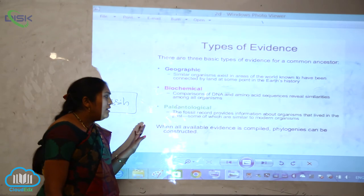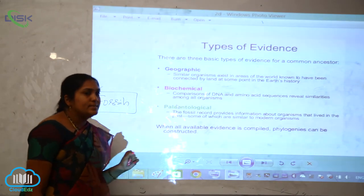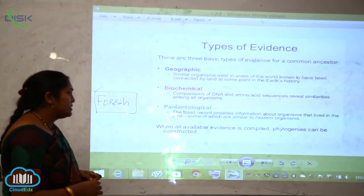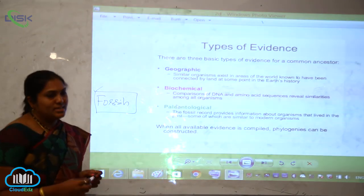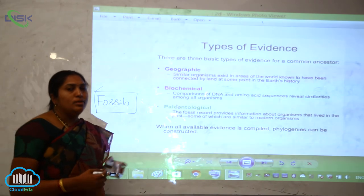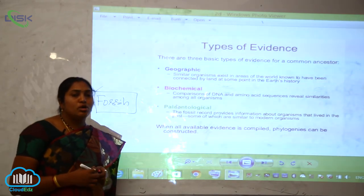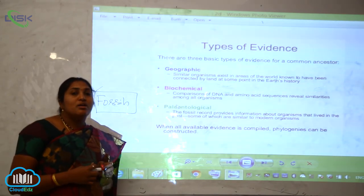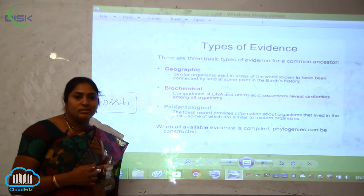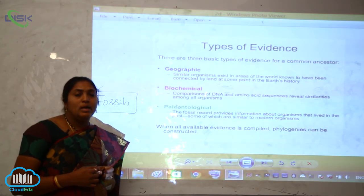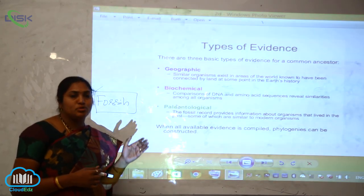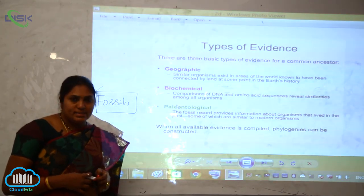When all available evidences are compiled, phylogenetics can be constructed. This is how the molecular phylogenetic tree has been constituted, based on all these types of evidences.